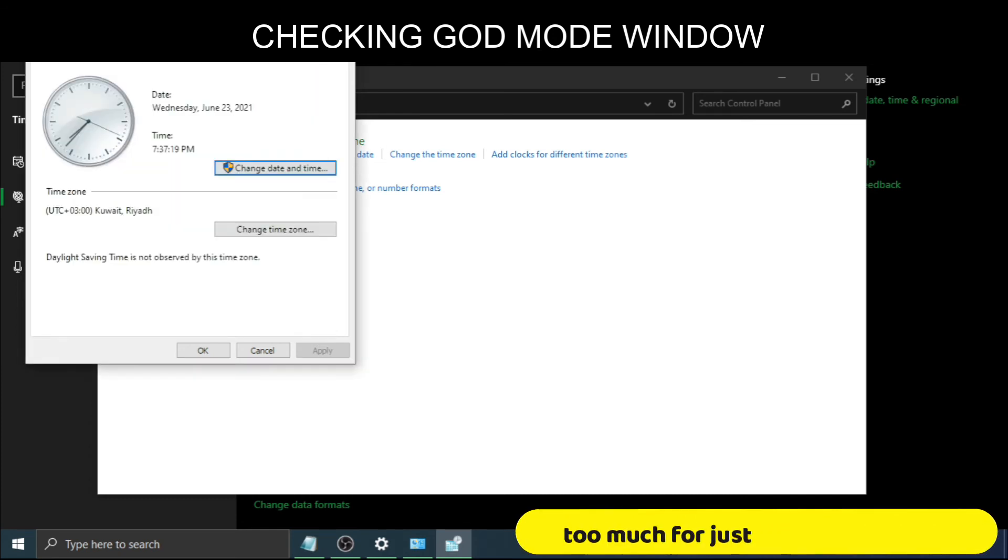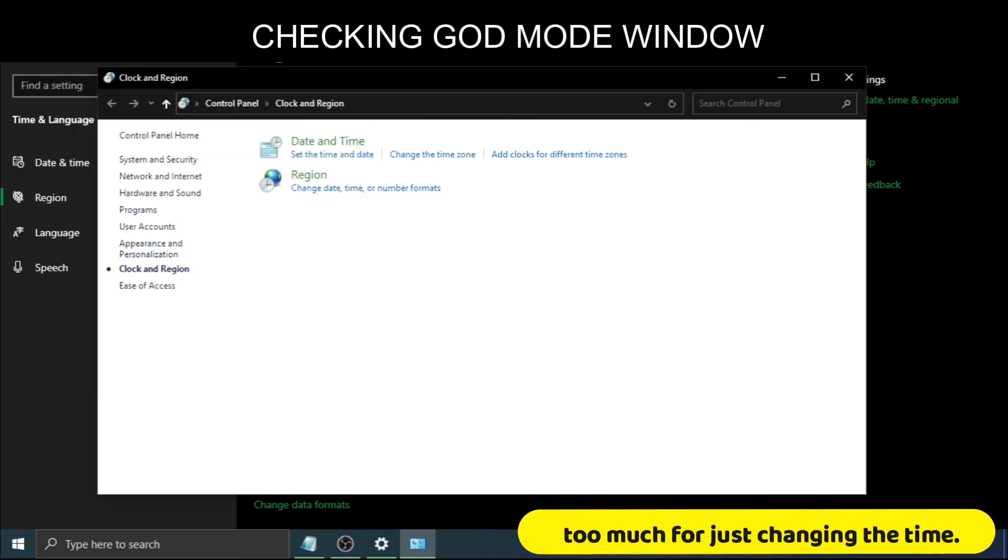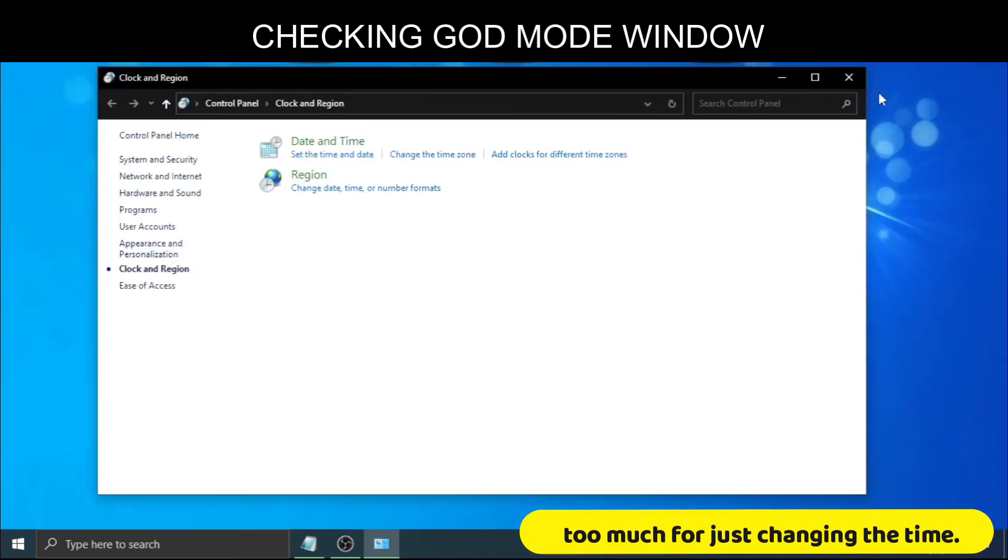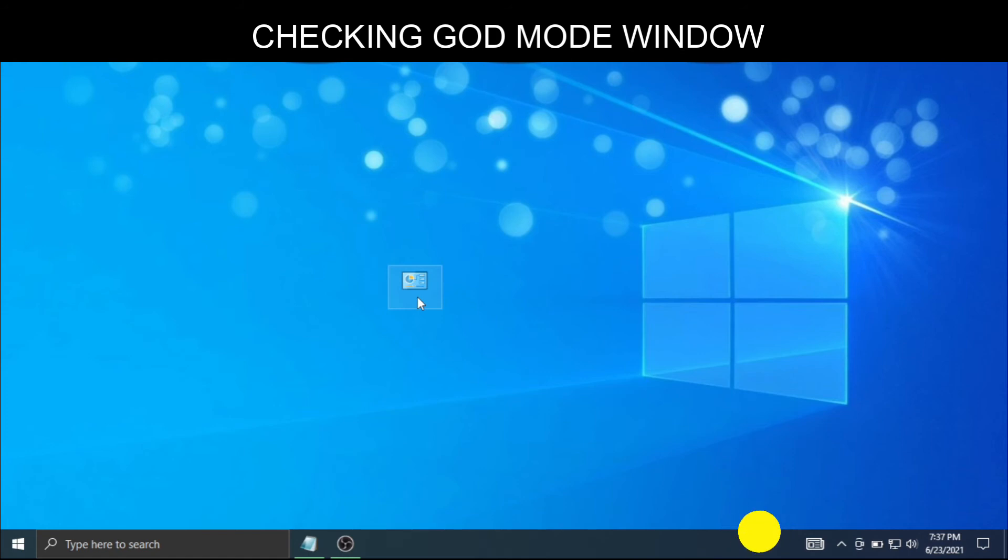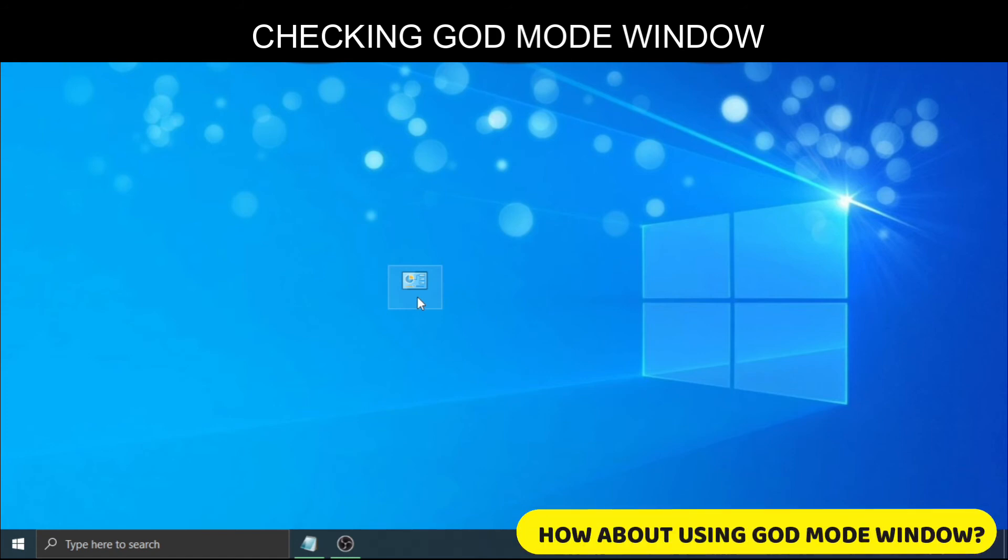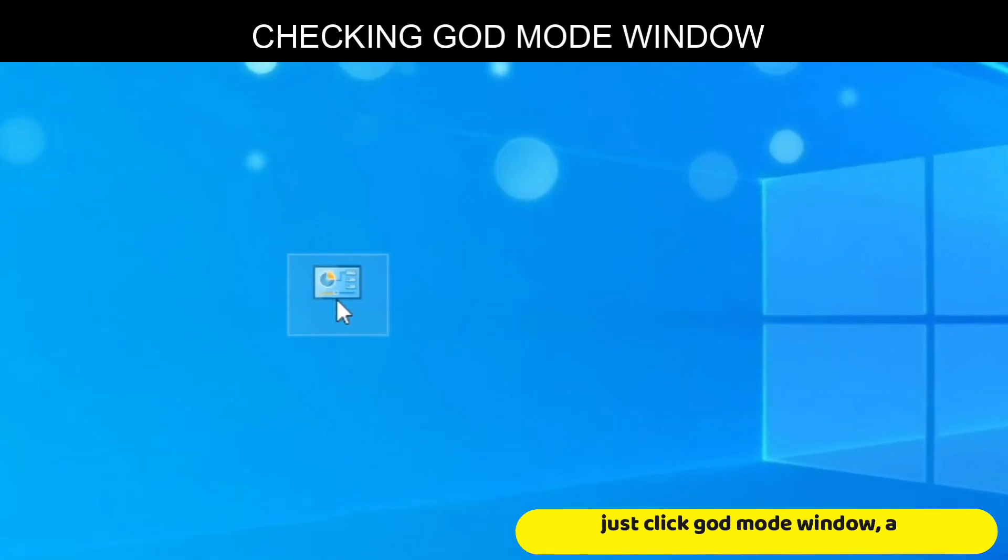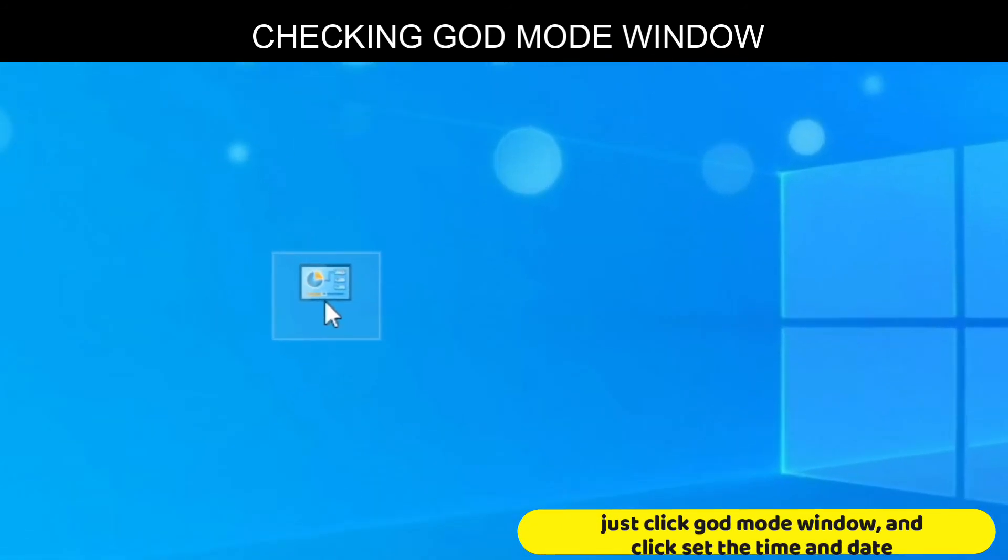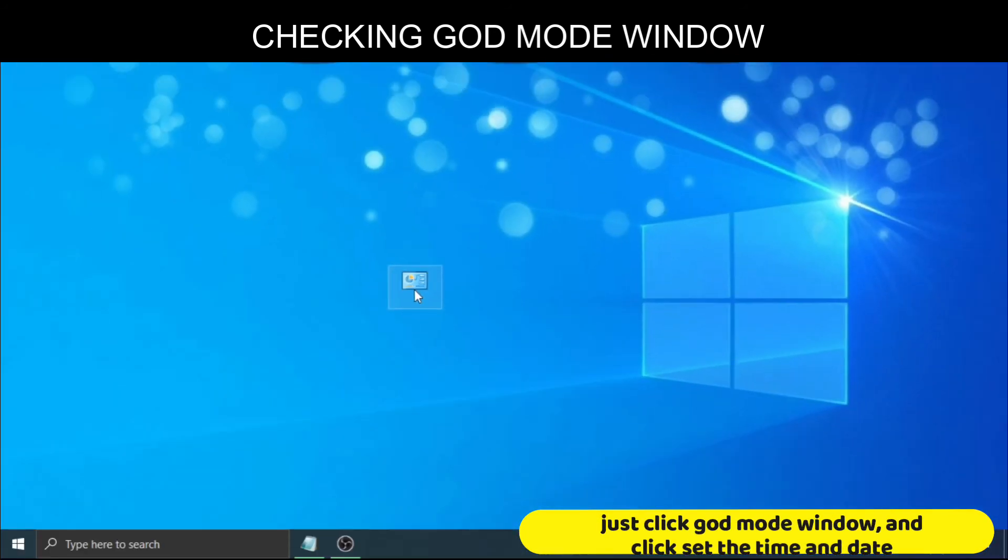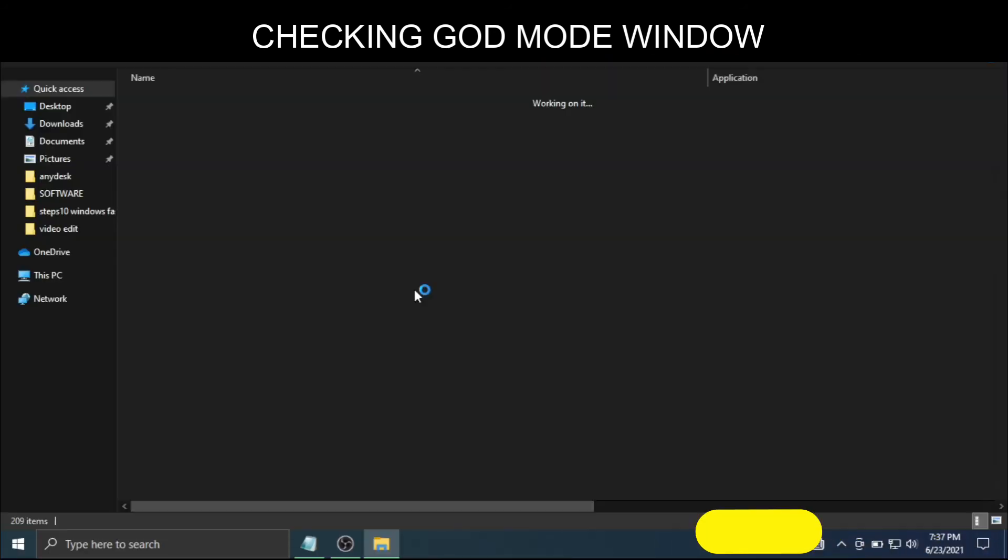Too much for just changing the time. How about using God Mode window? Well, just click God Mode window and click Set the Time and Date.